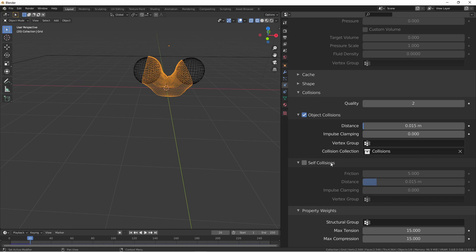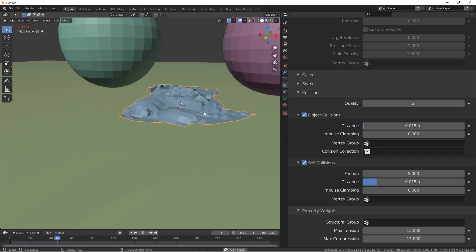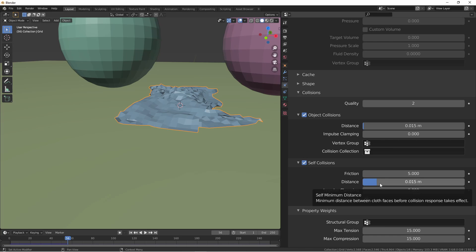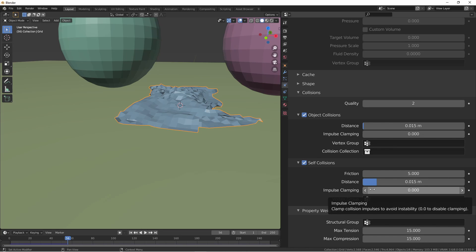Another important setting for realism is self collisions. By default, this option is off. That means a cloth can bend over and intersect itself. Depending on your situation, this may or may not be a problem. Self collision adds processing time, so be aware of that turning it on can slow things down. Under the self collision section, we can set how much friction the cloth has on itself, a distance margin much like the distance margin for object collisions, again impulse clamping if the cloth is being overreactive, and a vertex group for areas of our cloth that should be allowed to self intersect.